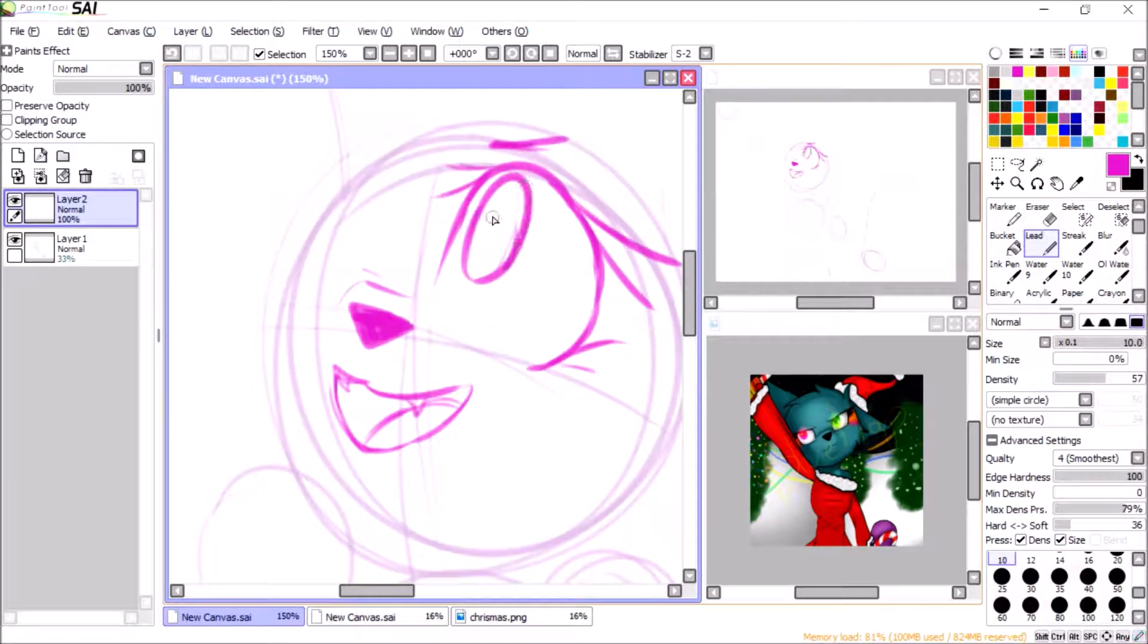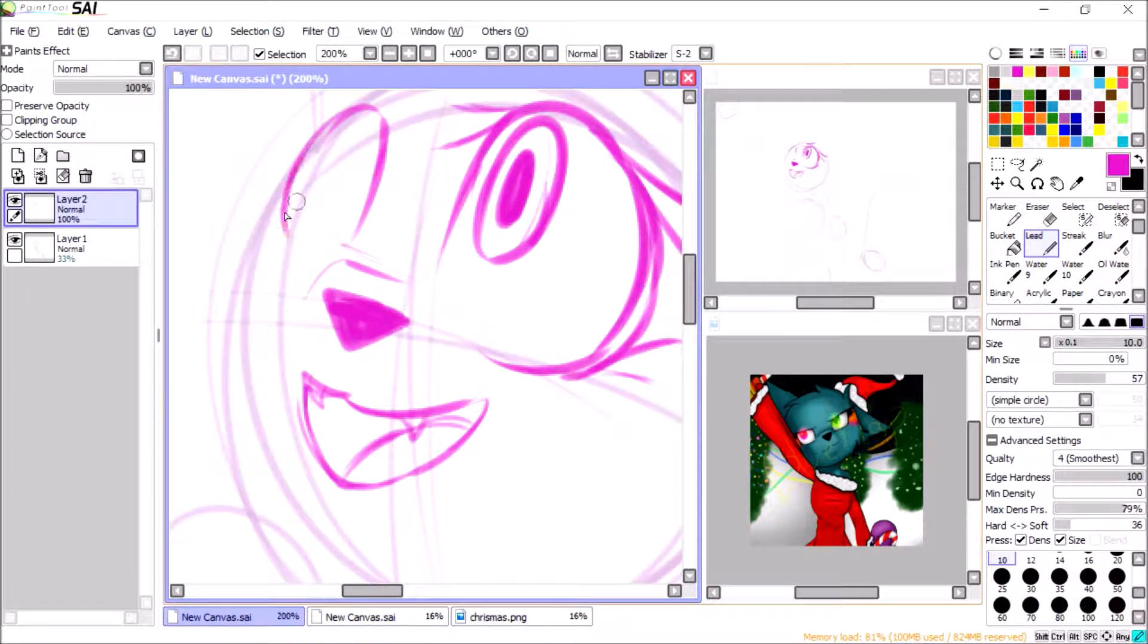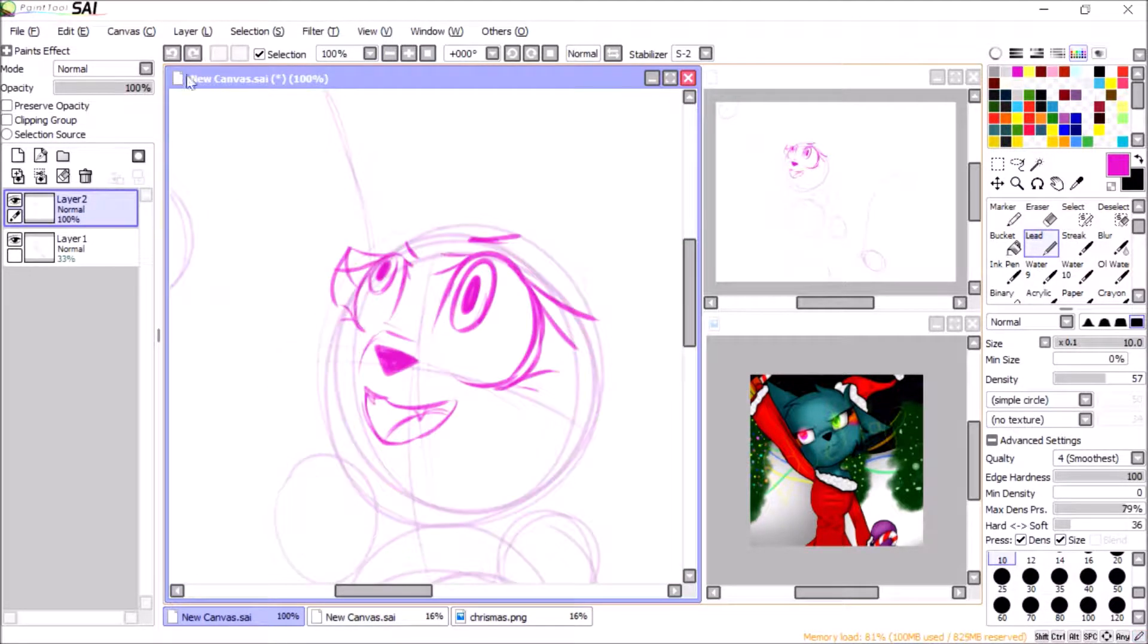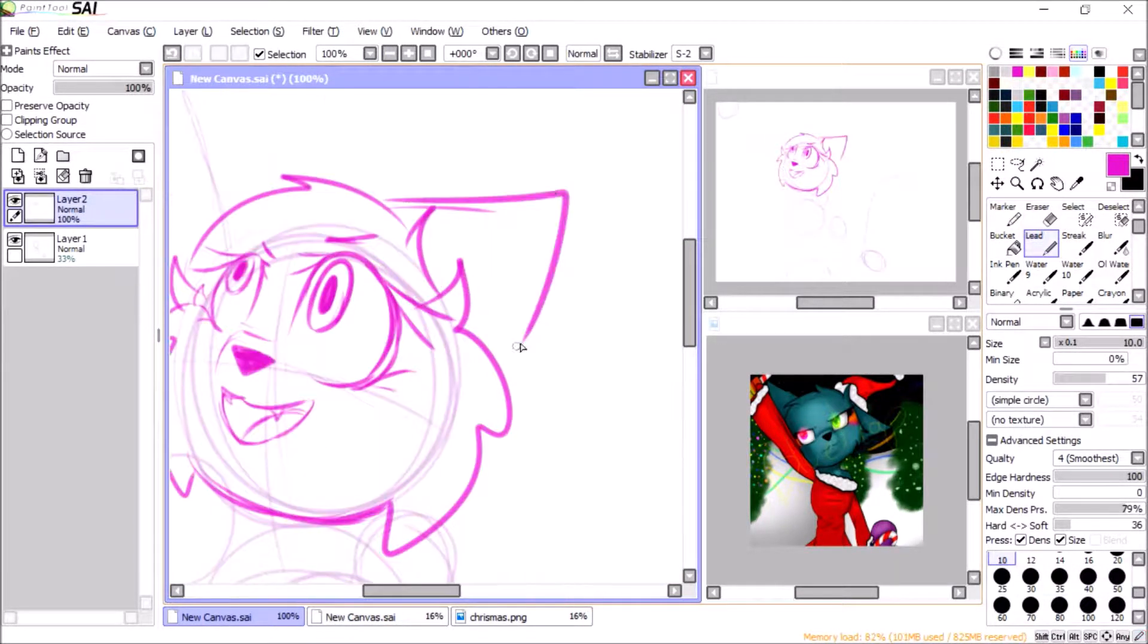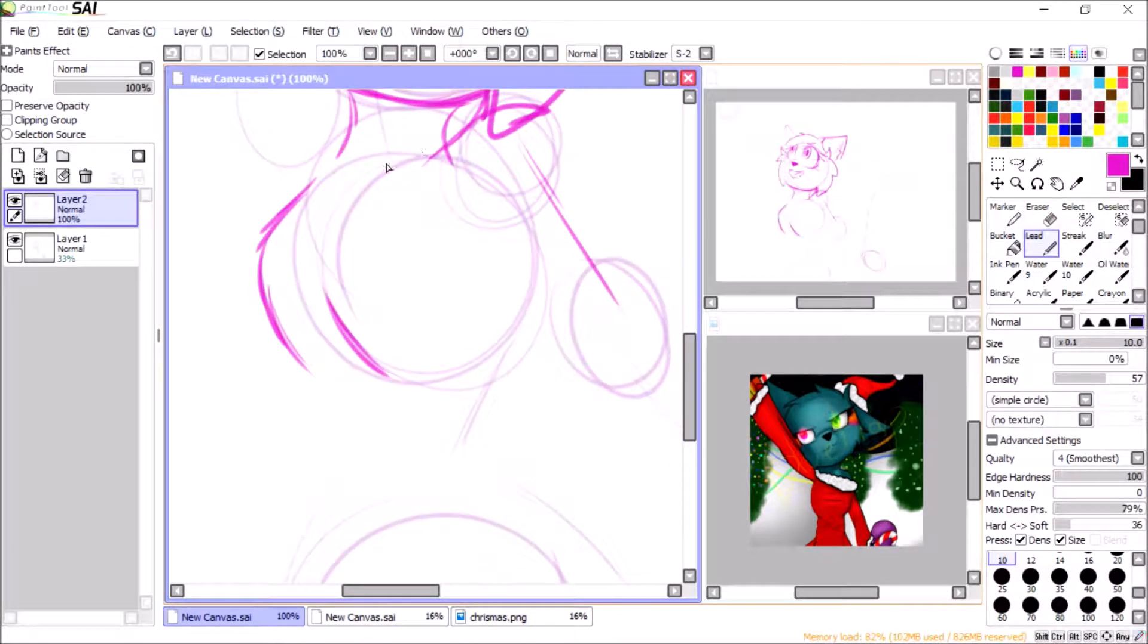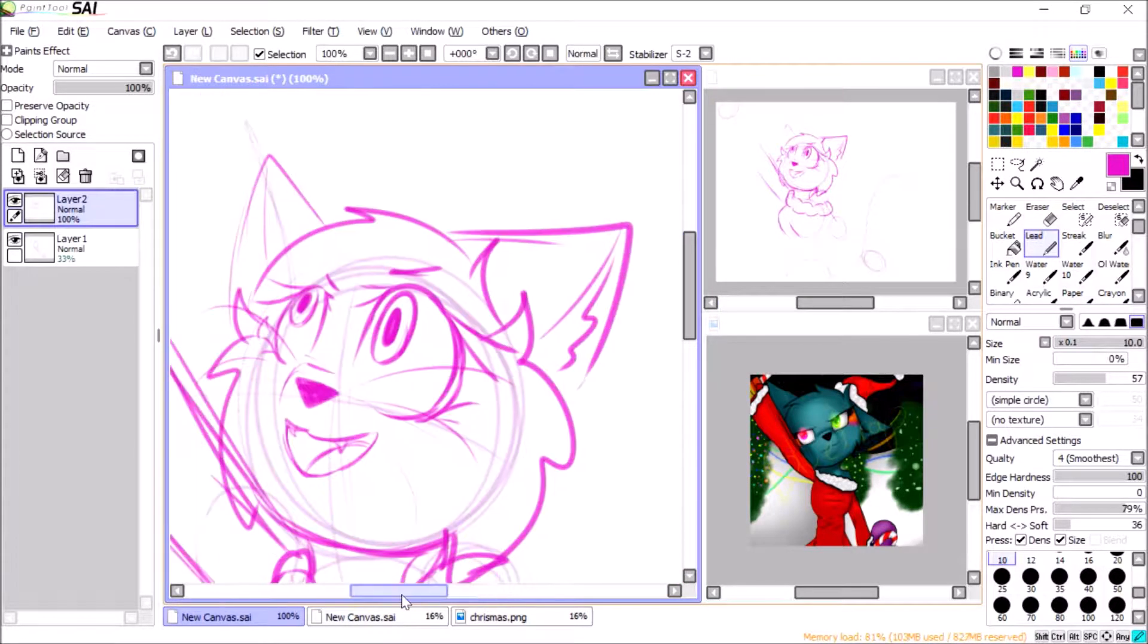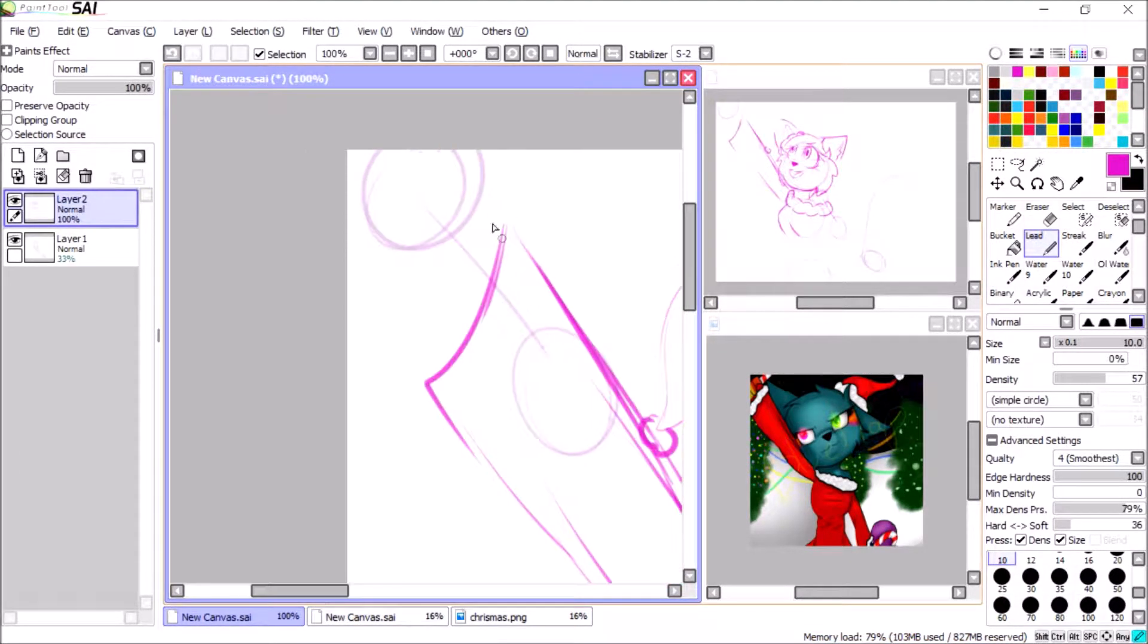Beautiful. So anyways, there is a link in the description to the old speedpaint if you want to watch it. I don't recommend, it's terrible. But you can kind of see better improvement on my thing.